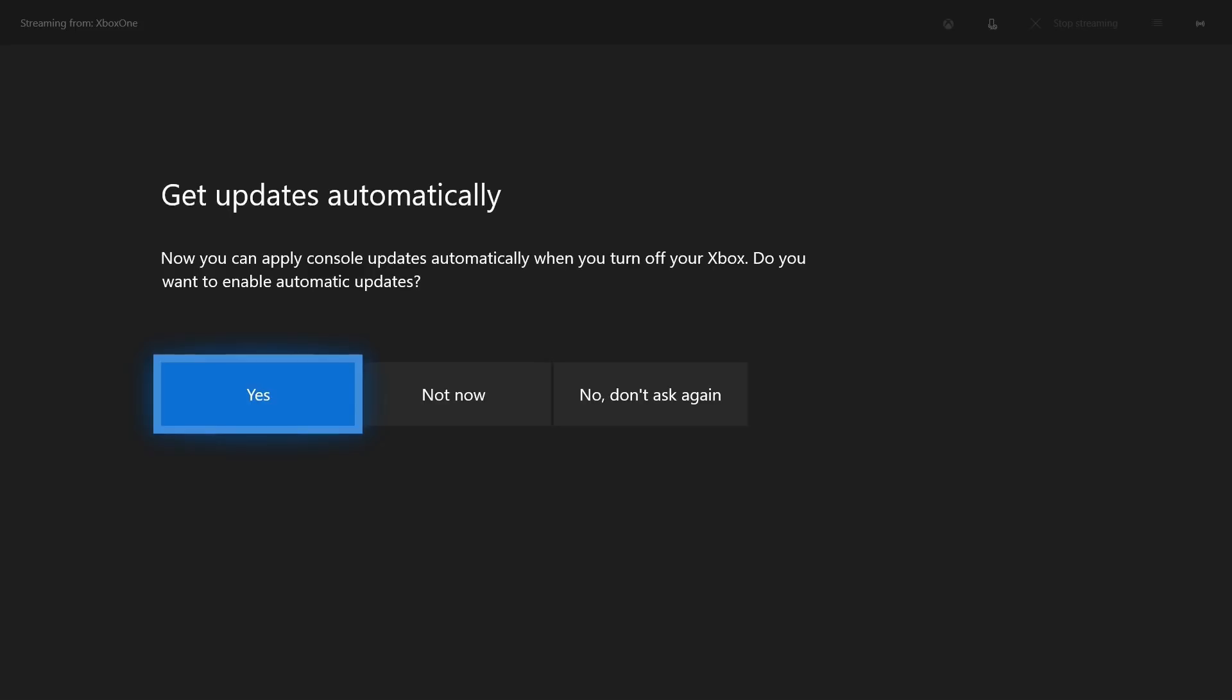Step 8: Select Yes if you want to enable updates so that they will automatically be installed the next time an update is available. Alternatively, choose Not Now or No Don't Ask Again if you don't want to enable automatic updates at this time. In this example, I'll choose Yes.